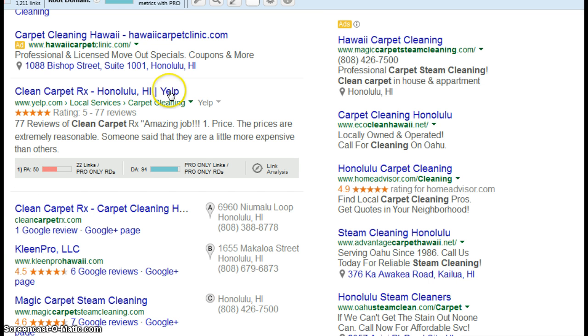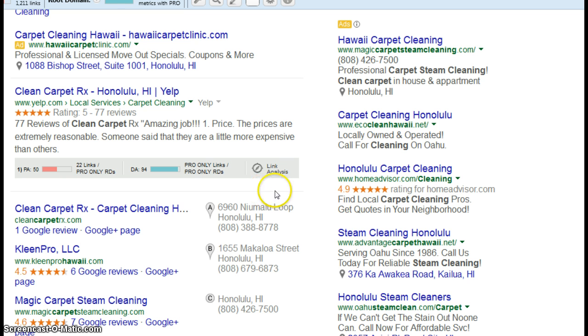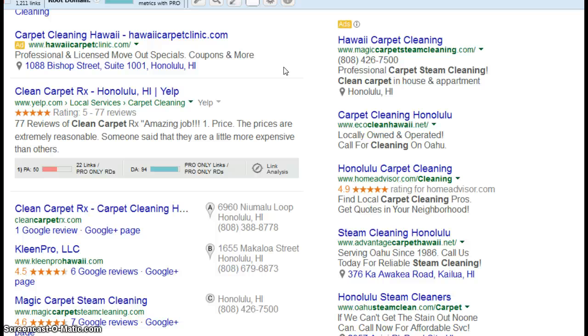So here it is, and I see you up here, Hawaii Carpet Clinic, and that's obviously a paid ad. You know that you're paying Google to do AdWords for you, and basically you know that every time someone clicks on that link, you're going to get charged on a monthly basis.